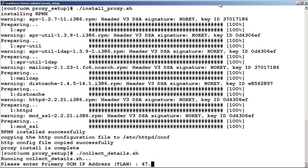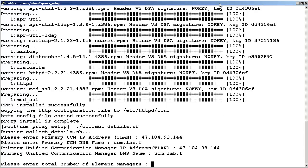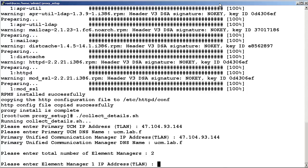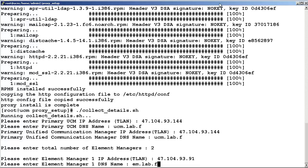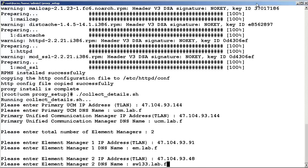Enter the IP address and fully qualified domain name for the primary UCM. Enter the number of element managers in your Communication Server 1000 deployment. In our example, we have two. Enter the IP address and fully qualified domain name of the first element manager, then the second element manager.